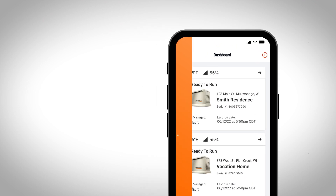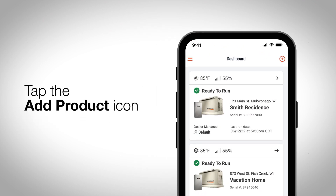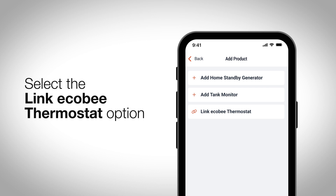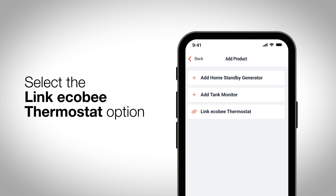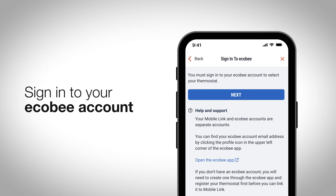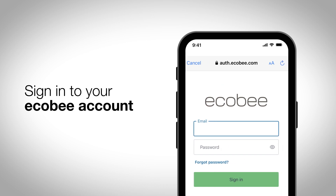Open the MobileLink app and tap on the Add Product icon. Next, select the Link Ecobee thermostat option. Sign in to your Ecobee account.